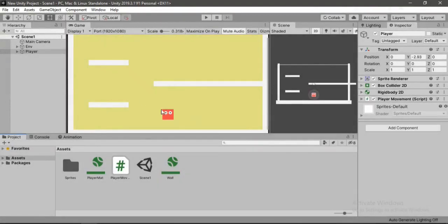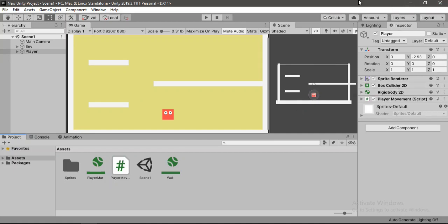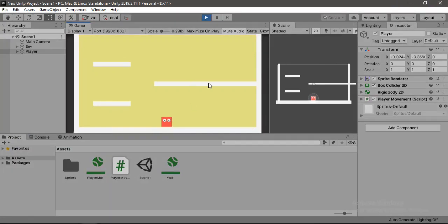So I've already set up the player movement here. And if you don't know how to make one, just watch this video up here. Alright, so let's see what it looks like right now.